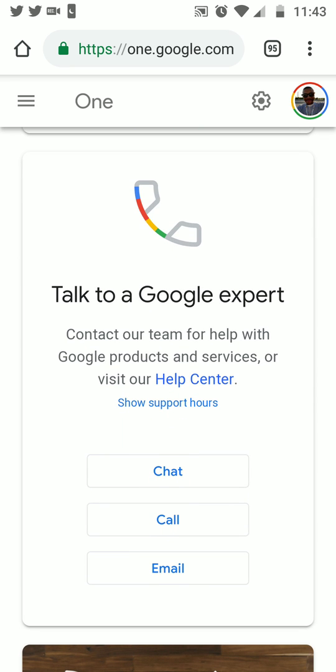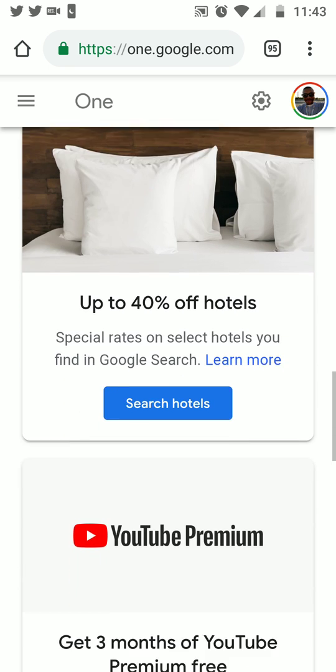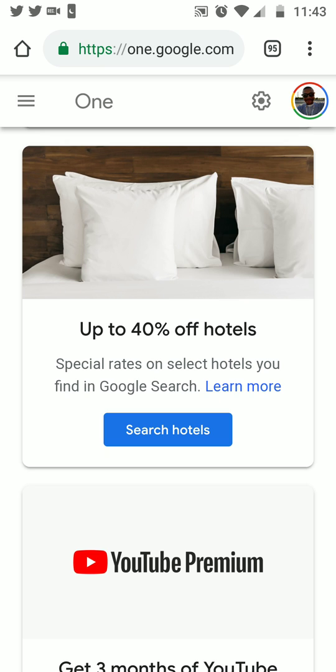You also get the benefit of talking to a Google expert — you can contact the Google team for help with Google products and services, or just visit the help center. You can check out their support hours and they give you options on whether to chat, text, call by phone, or email.